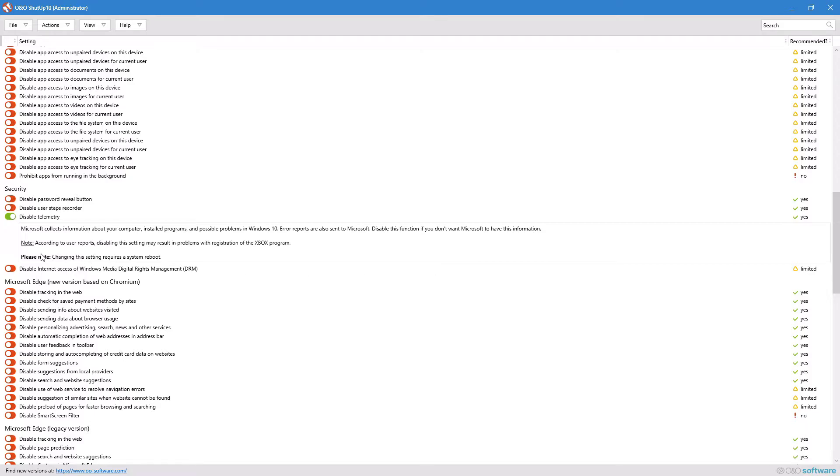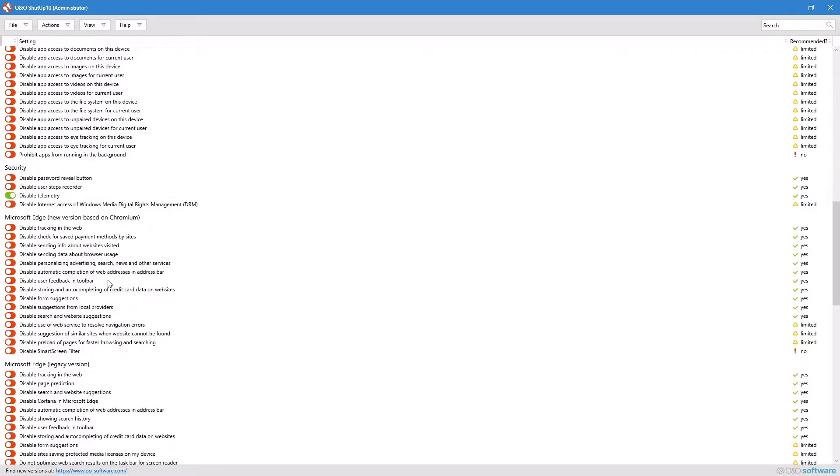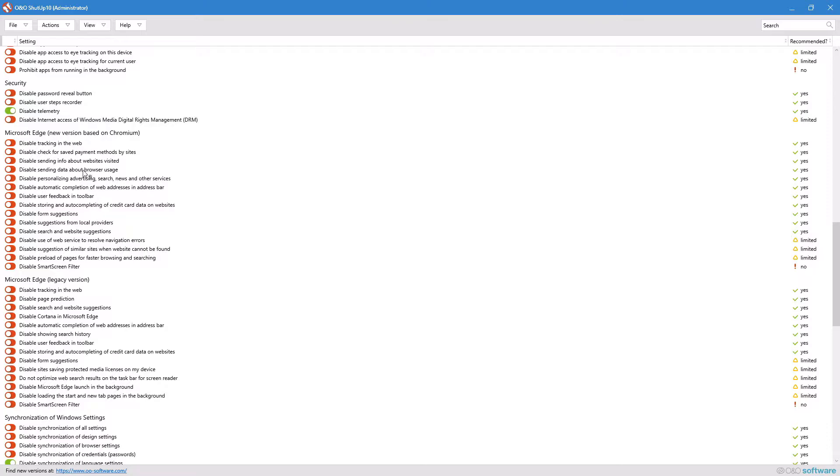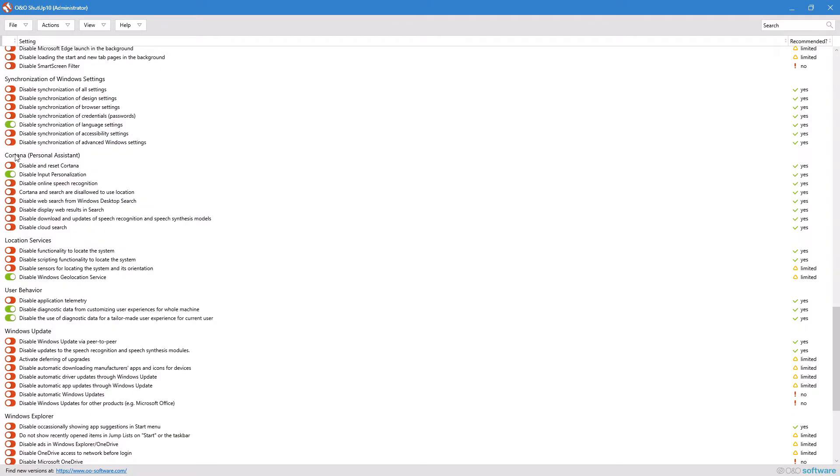For both Microsoft edges, I guess, I disabled most things even though I don't use Edge. I don't use Cortana at all, so I just disabled everything under that section.